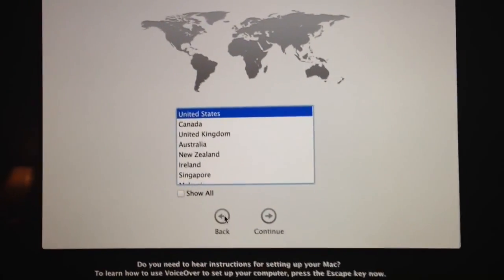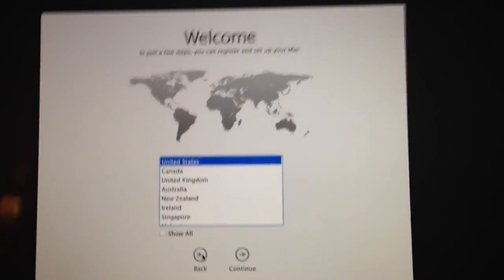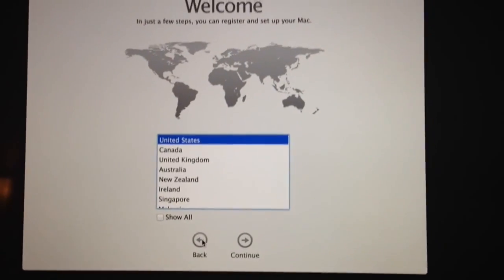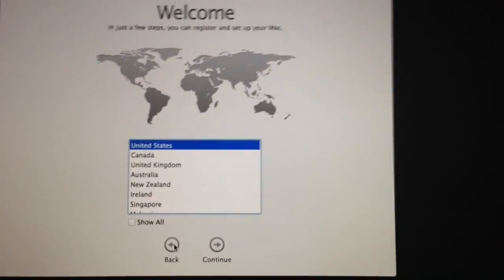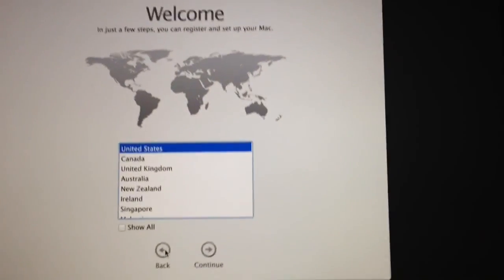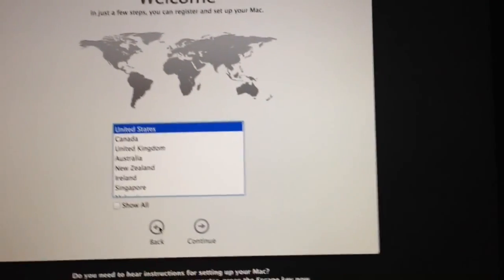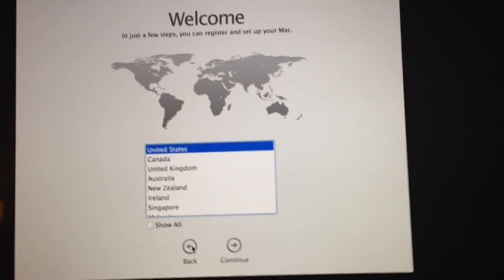As you guys see, I'm here at the welcome screen on my new MacBook Pro Retina Display, whatever. And I could not figure out how to get past this screen.